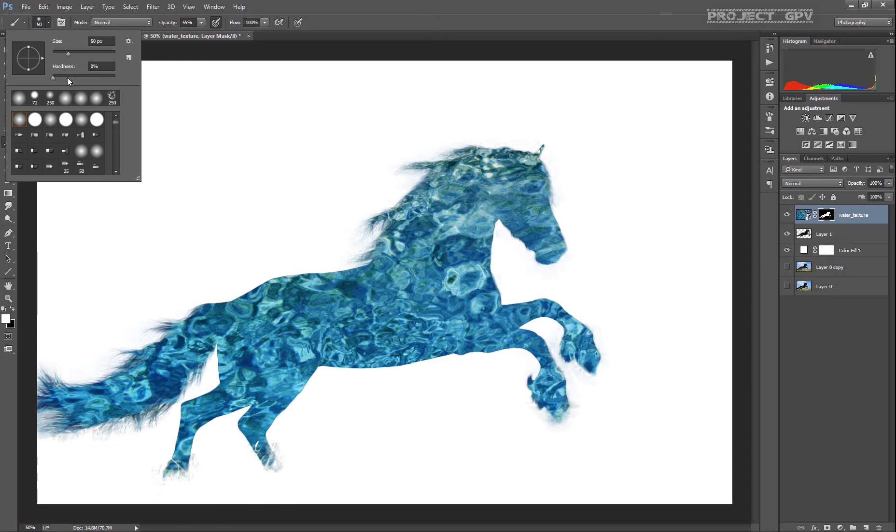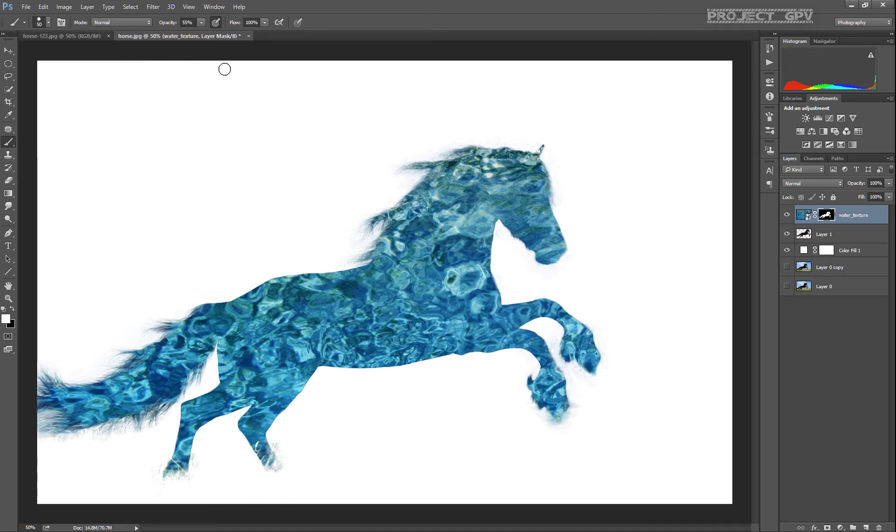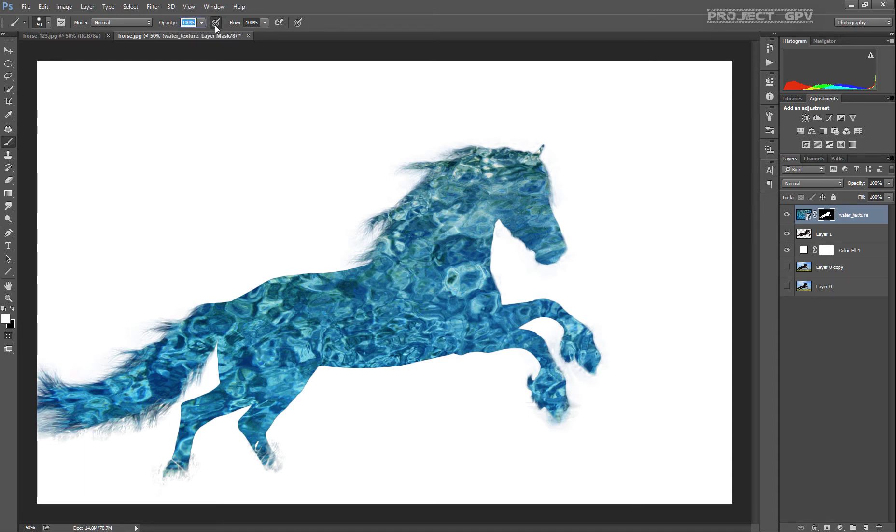What we're gonna do is select a hard one. Usually it's good to have a hard brush for details.